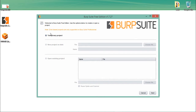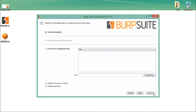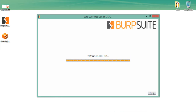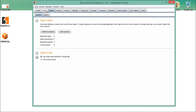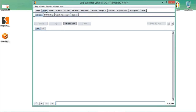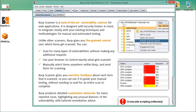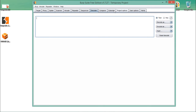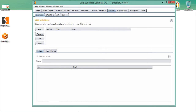If you buy the professional edition, you can create a new project, save a project, or import an existing project. For now, we have to go with a temporary project, use Burp defaults, and click Start Burp. You can see it starting the project — and this is how BurpSuite looks. There are different tabs like Proxy, Spider, Scanner, Repeater, Decoder, and Extender.